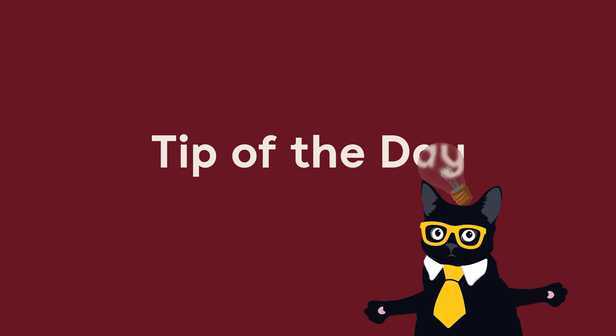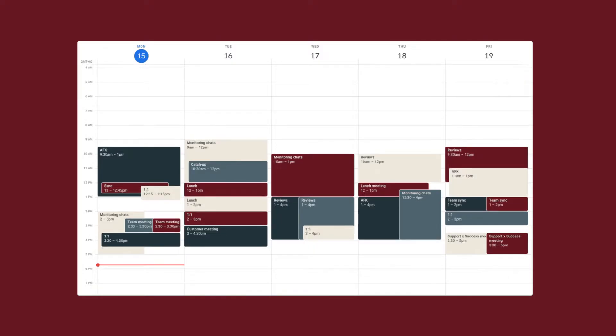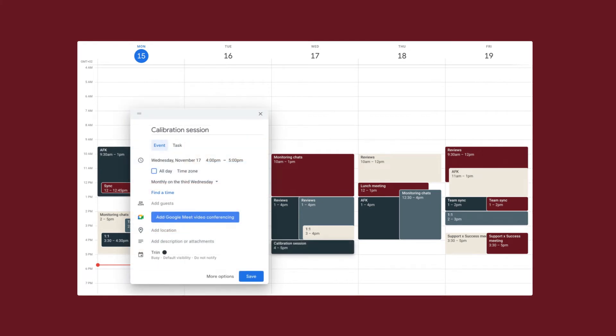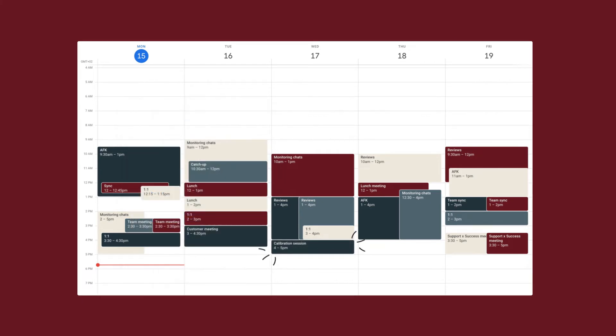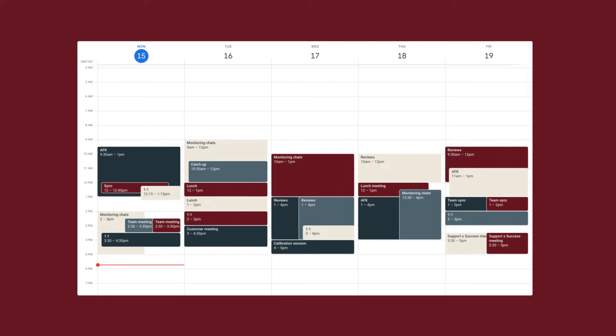Speaking of scheduling your calibration sessions, let's check in with Treen, Klaus's community manager, for today's tip of the day. When setting up calibration sessions, it is often difficult to find a time in the schedule that suits all of your reviewers. You should look to make your calibration sessions a recurring event, regardless of how frequently you plan to do them.